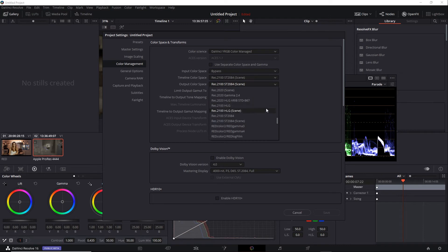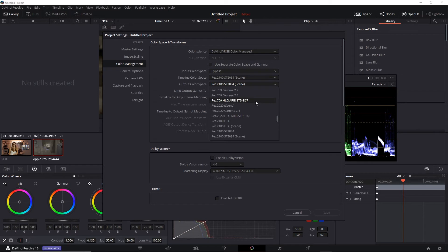Now, aside from the scene variation, there's also a Rec2020 version and a Rec709 version. Now, remember that Rec2100 uses the same color gamut as Rec2020.